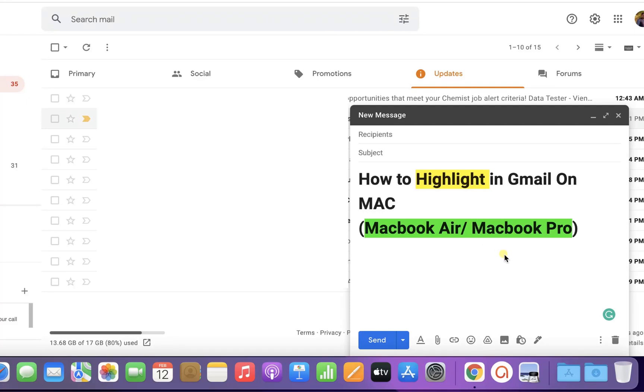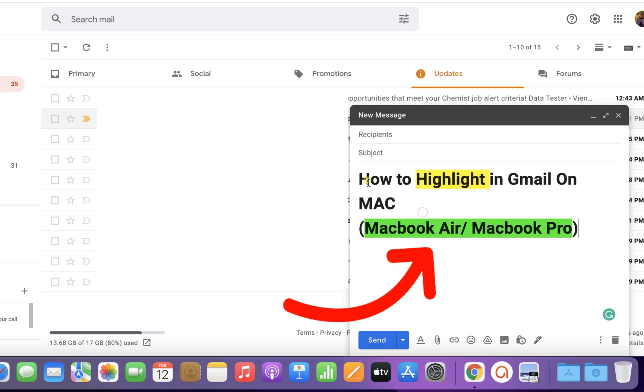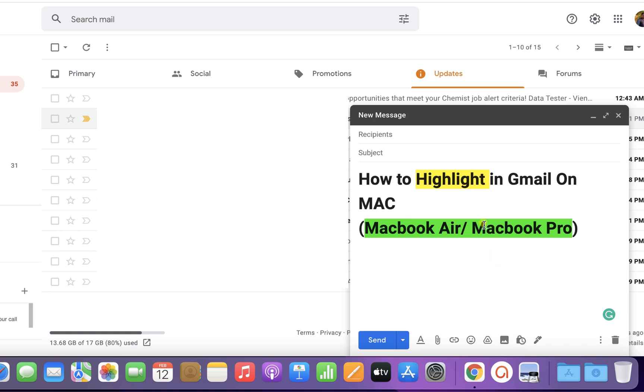In this video, you will see how to highlight text in Gmail on Mac. If you are composing an email on a MacBook Air or MacBook Pro and see that there is no formatting option to highlight the text, don't worry—it's very easy.